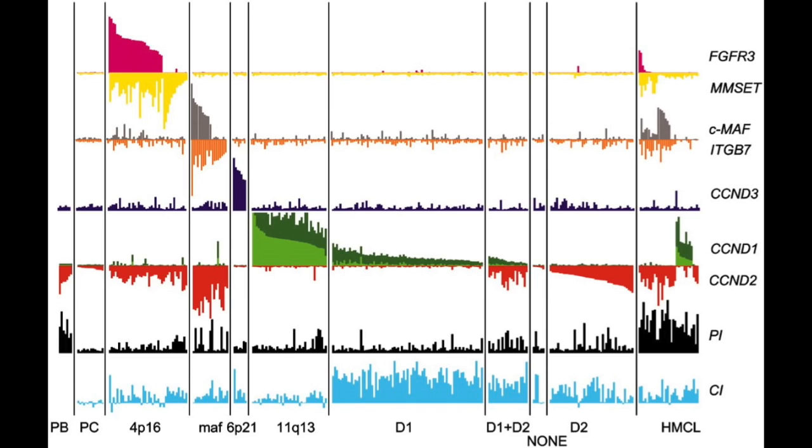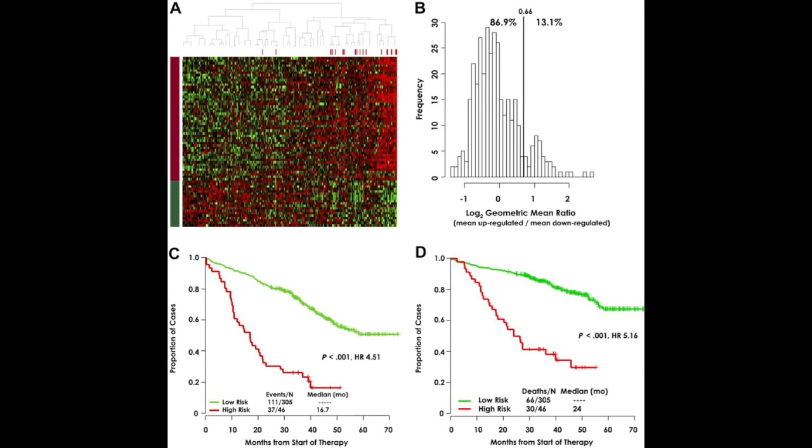With gene expression profiling — there are several platforms and commercial companies doing this routinely — you can actually tell the subtype of myeloma: which translocation it is, whether it's hyperdiploid or not. They have the added advantage of testing thousands of genes at the same time, so they can create profiles or signatures that can even better discern high-risk myeloma. When using FISH, about a quarter of patients have high-risk myeloma; with gene expression profiling, it's about 15%, but with a greater magnitude of risk.